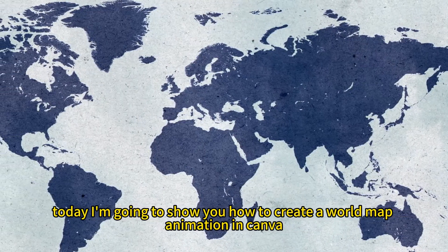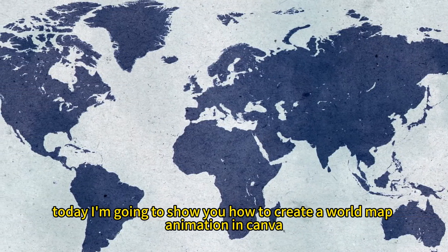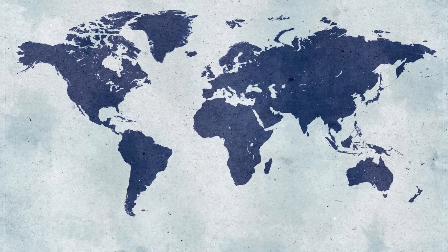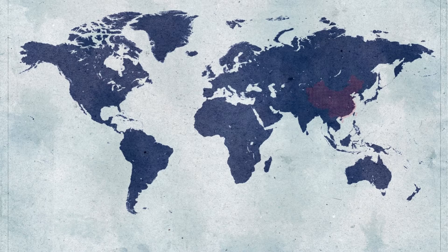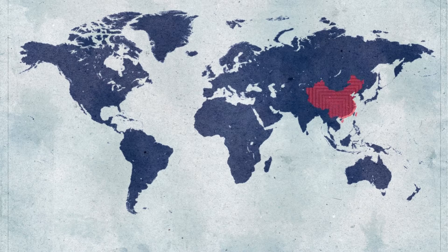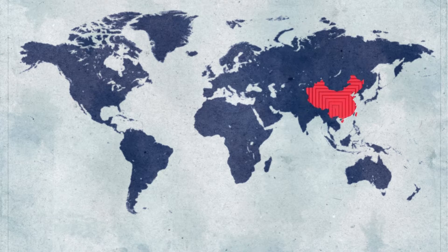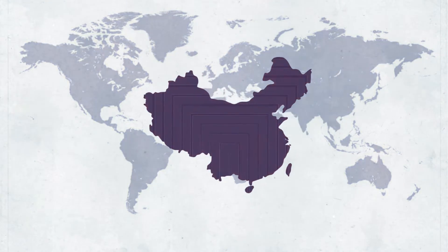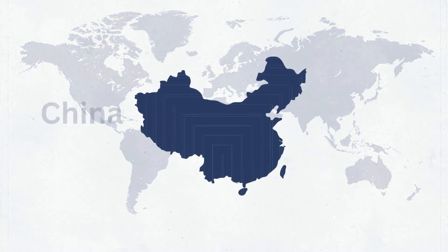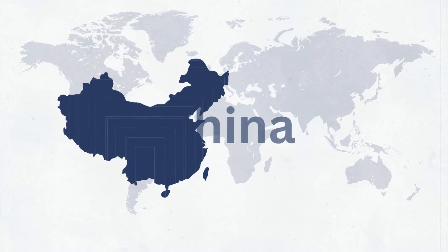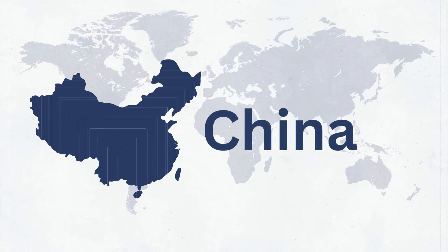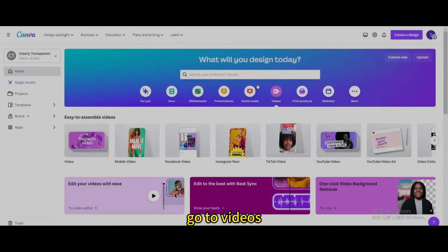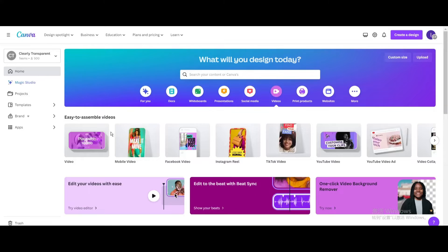Today I'm going to show you how to create a world map animation in Canva. Go to videos. Open new video project.